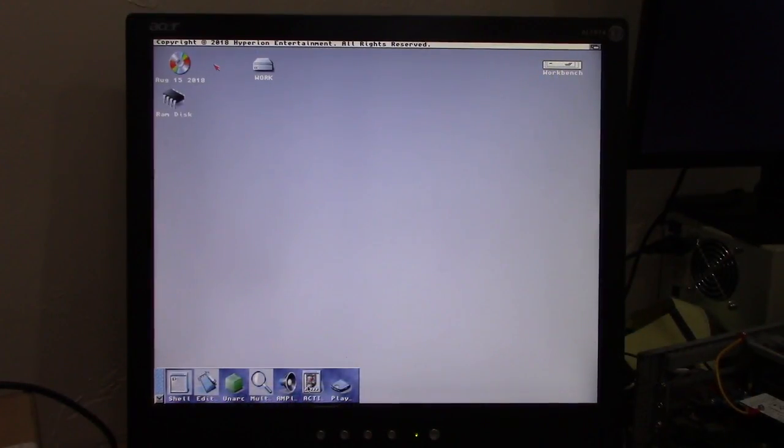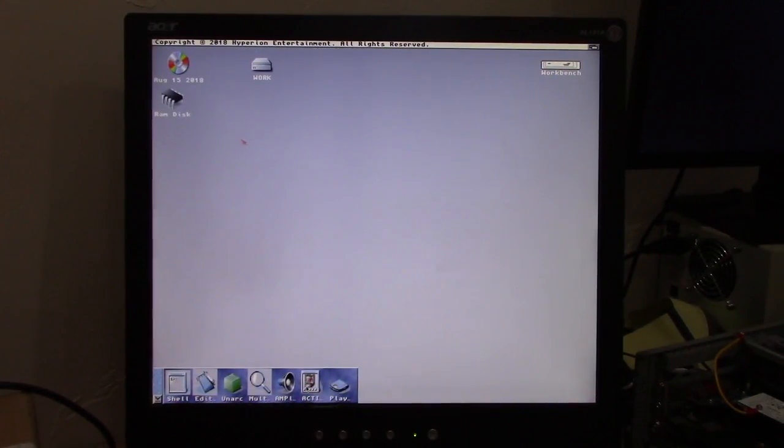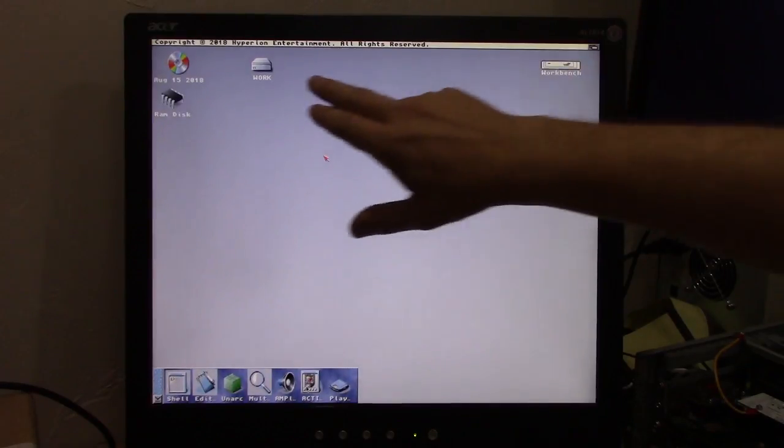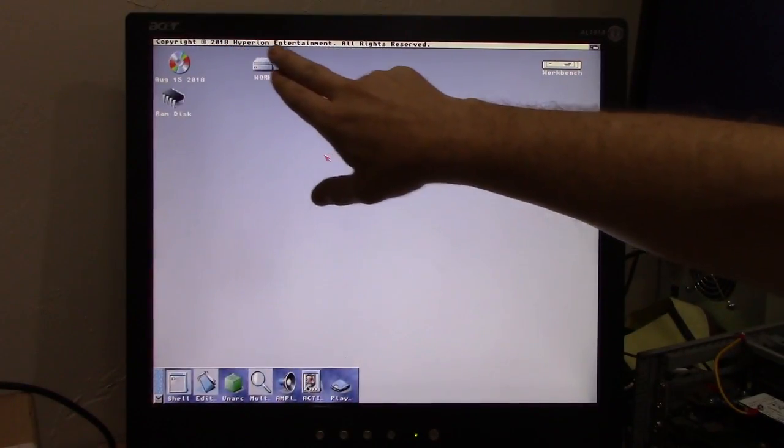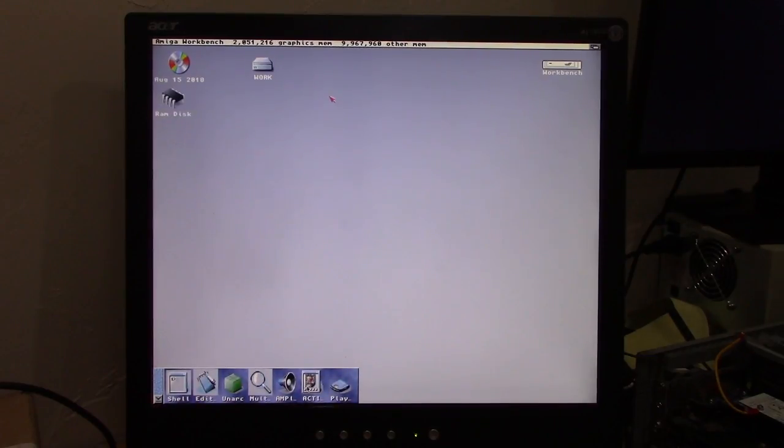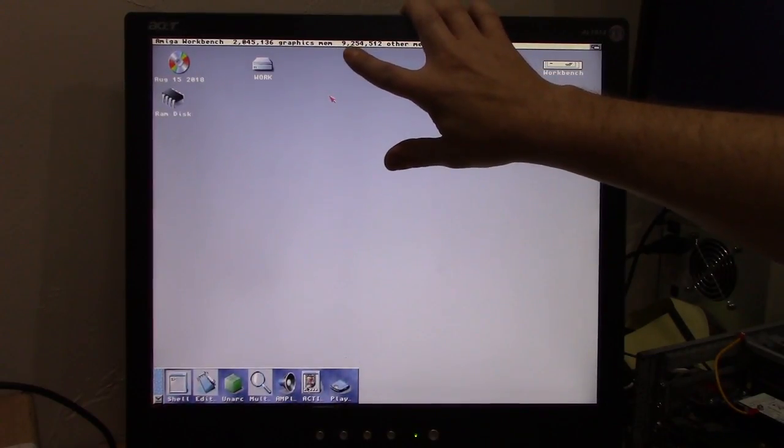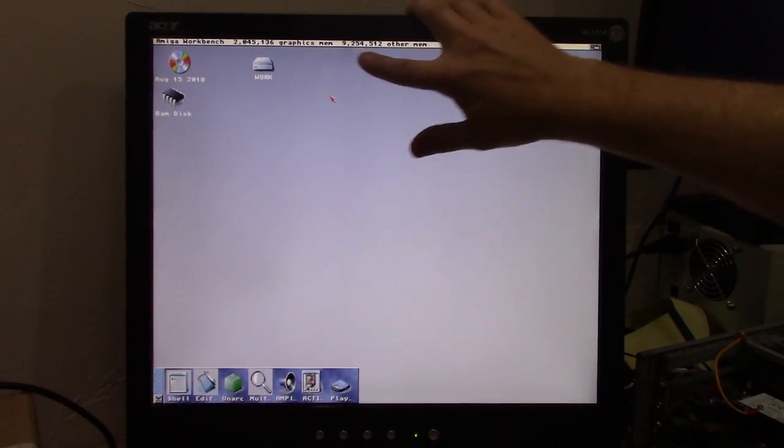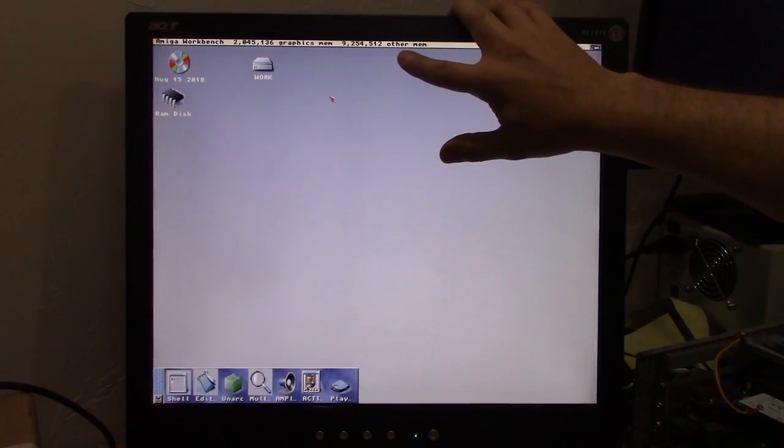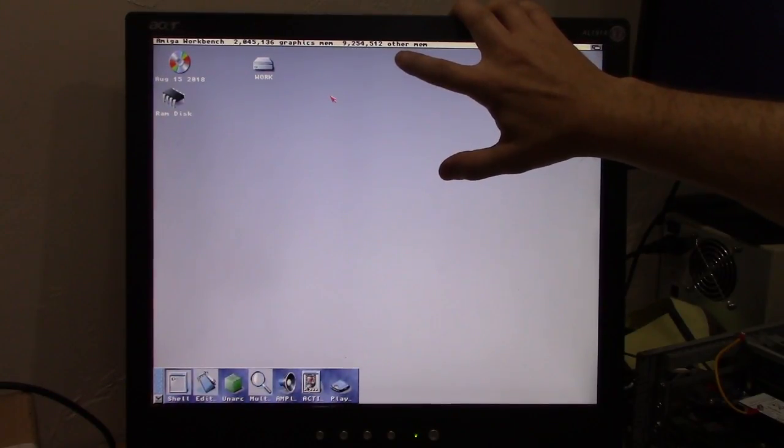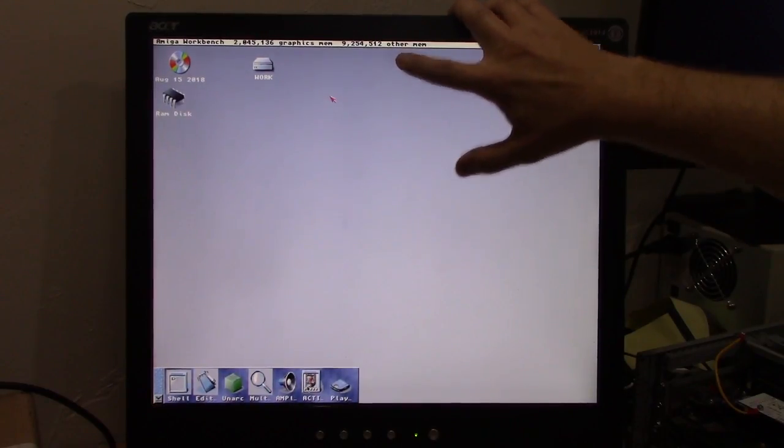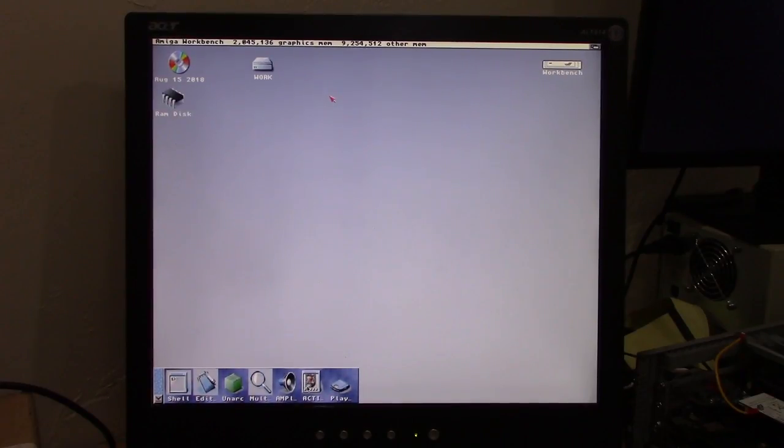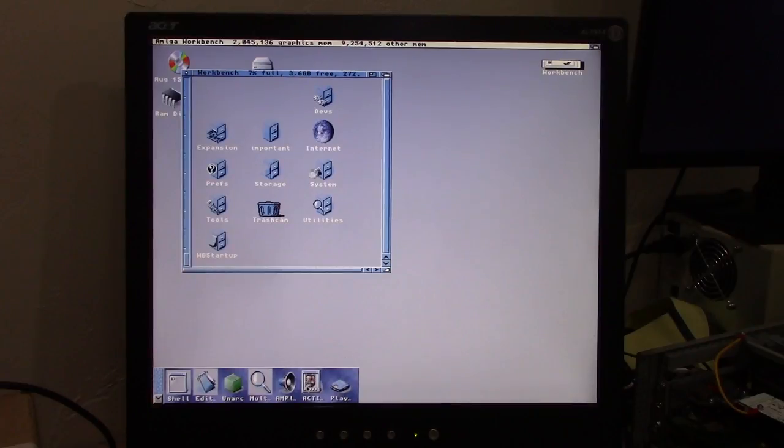So this is our reboot after we installed 3.1.4. Copyright 2018 Hyperion. That looks good. Now look at here. Over 9 megabytes of memory free where with 3.9 I was down to about 7 to 7.3. So this certainly did free up at least 2 megabytes of RAM and it boots about 3 times quicker.